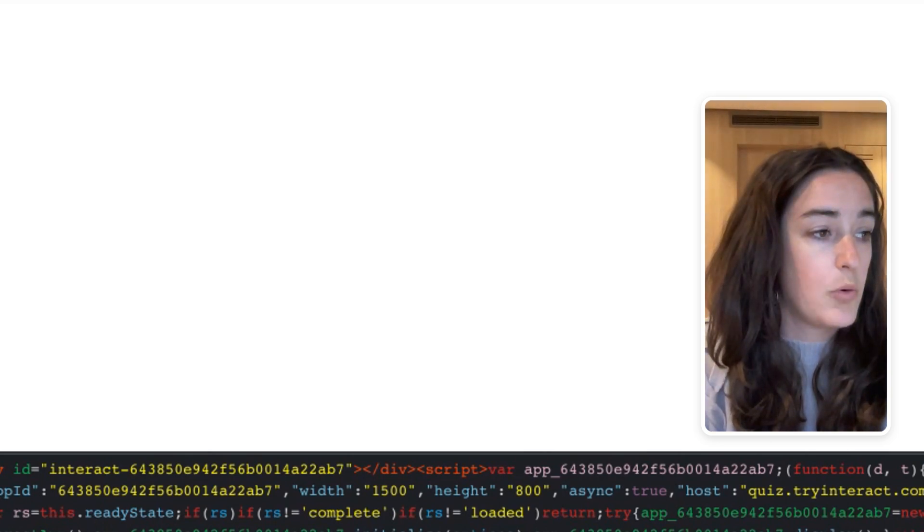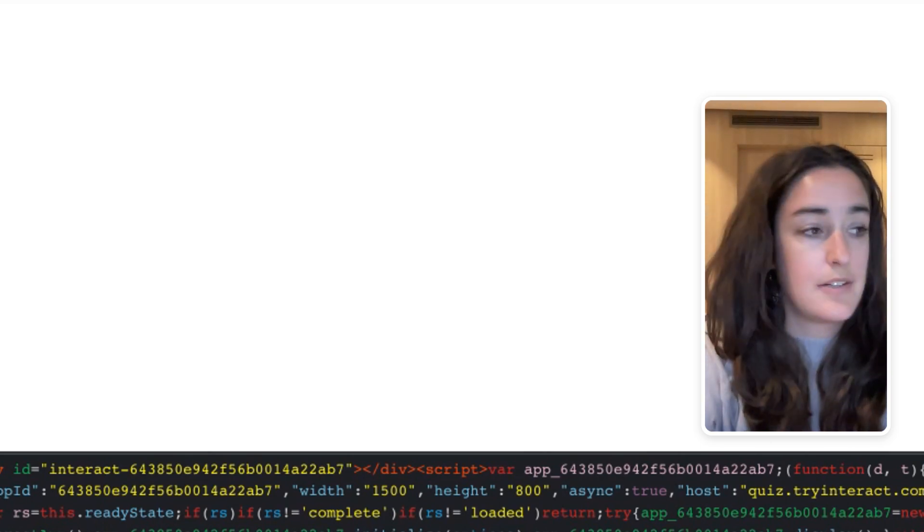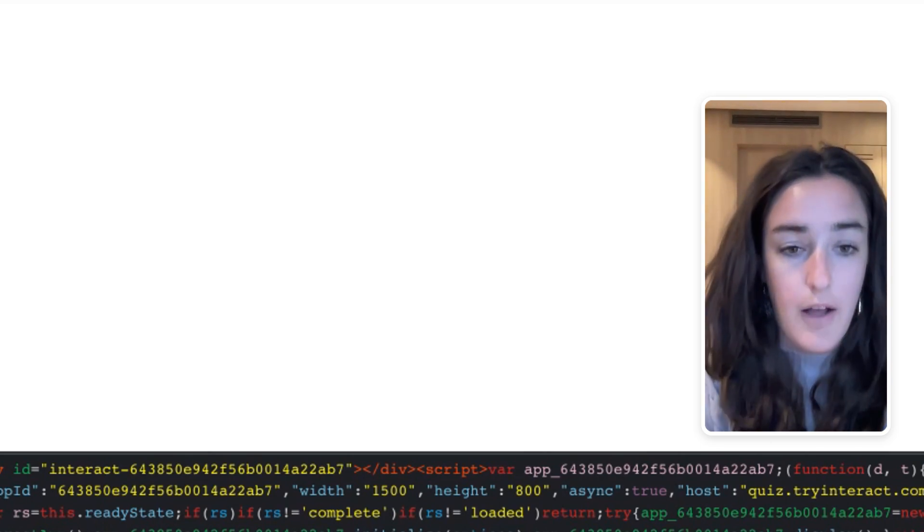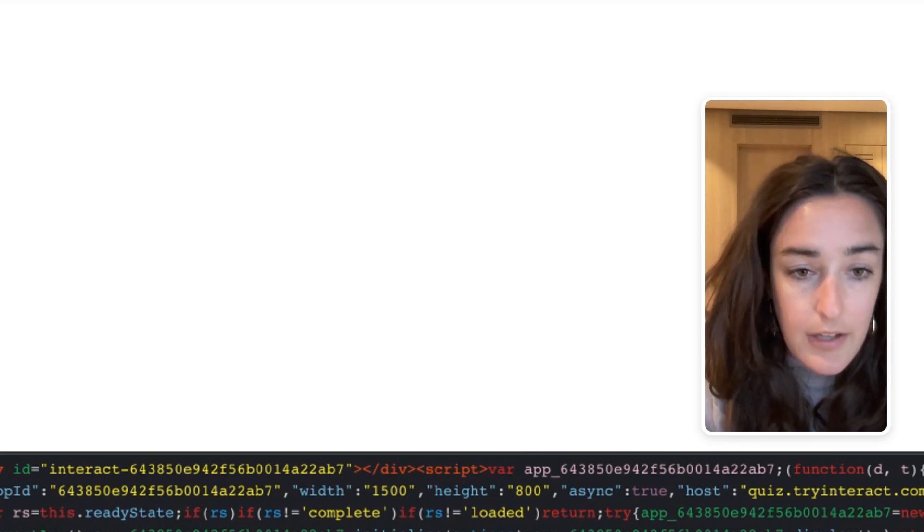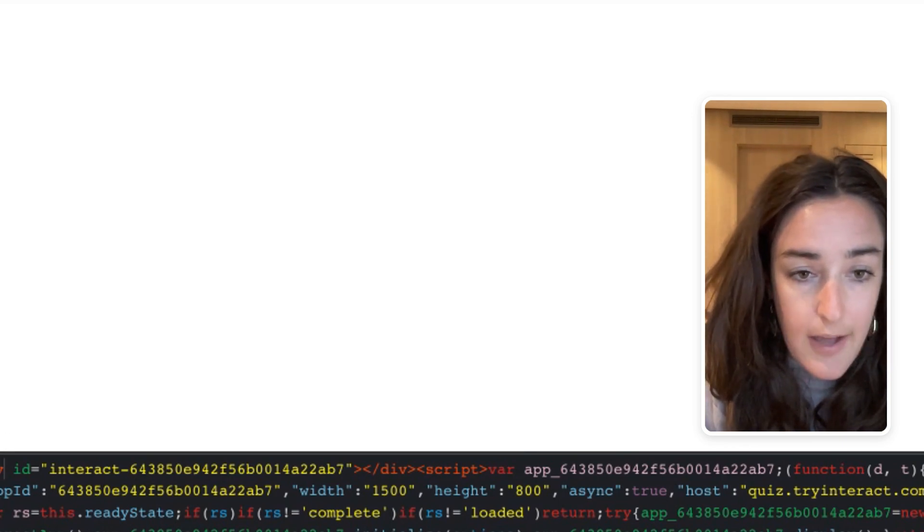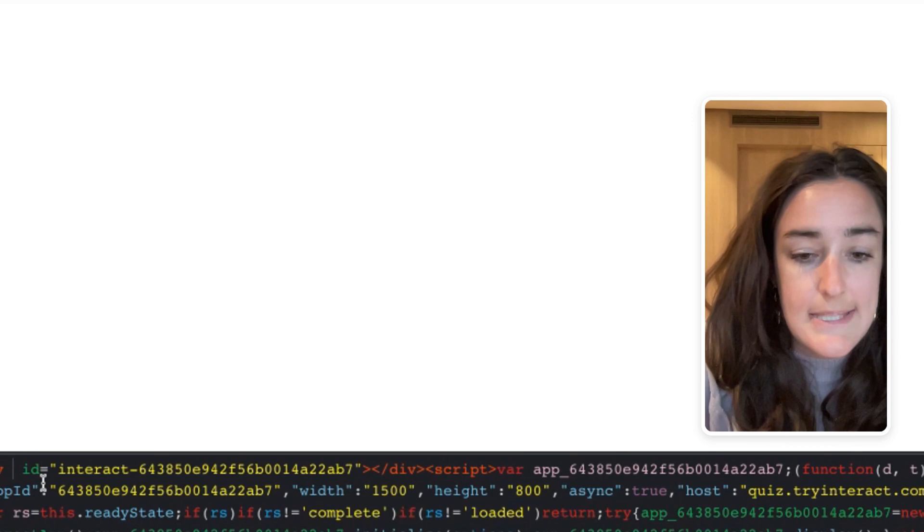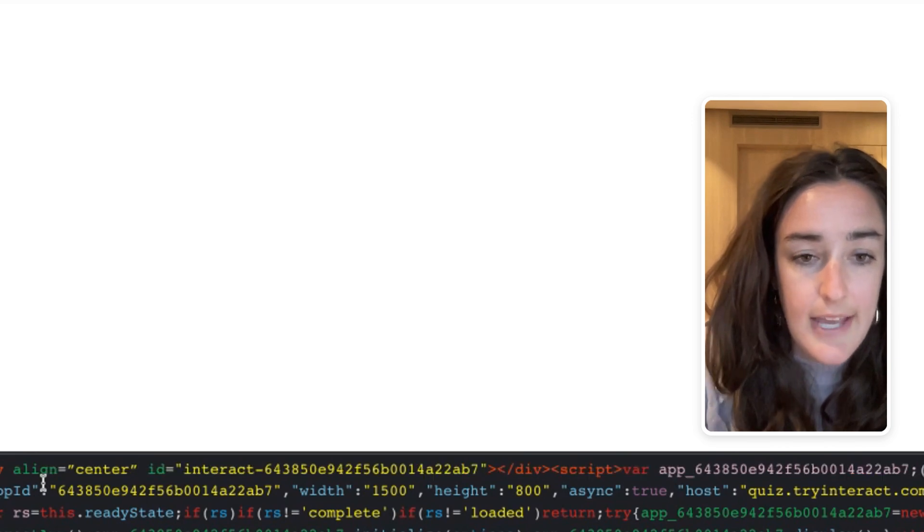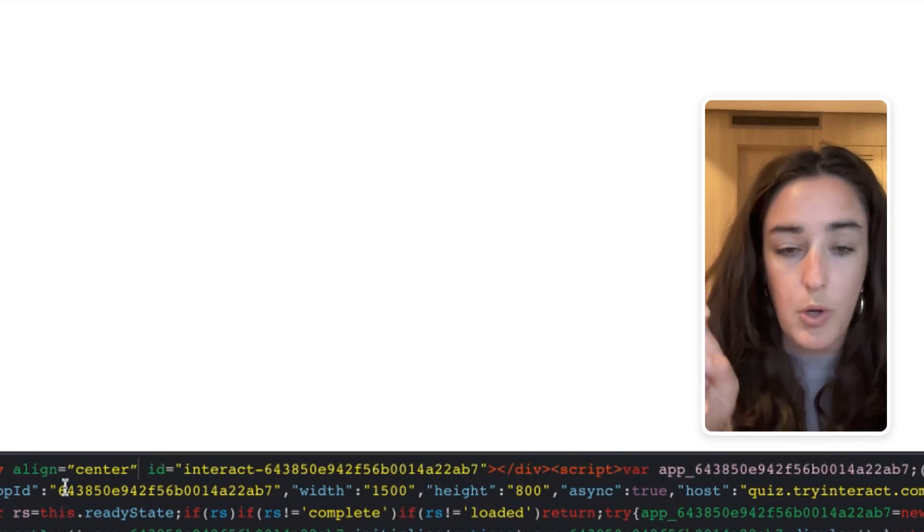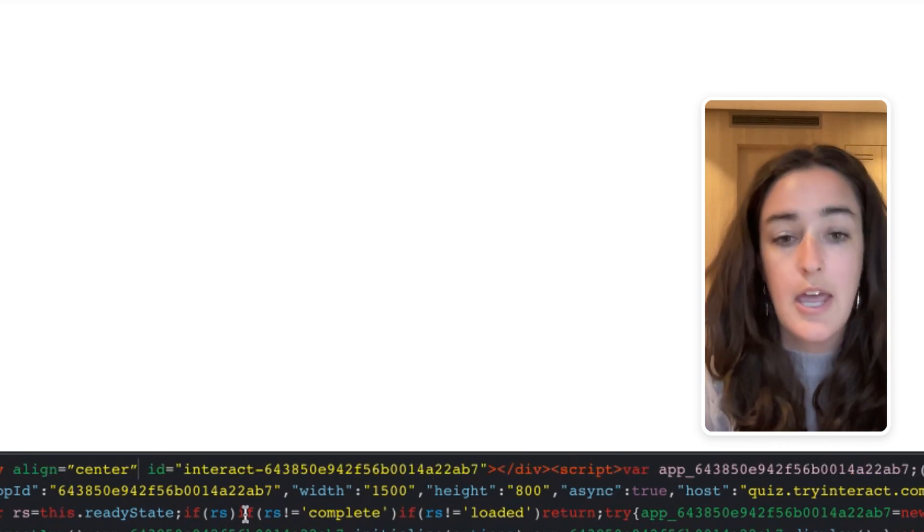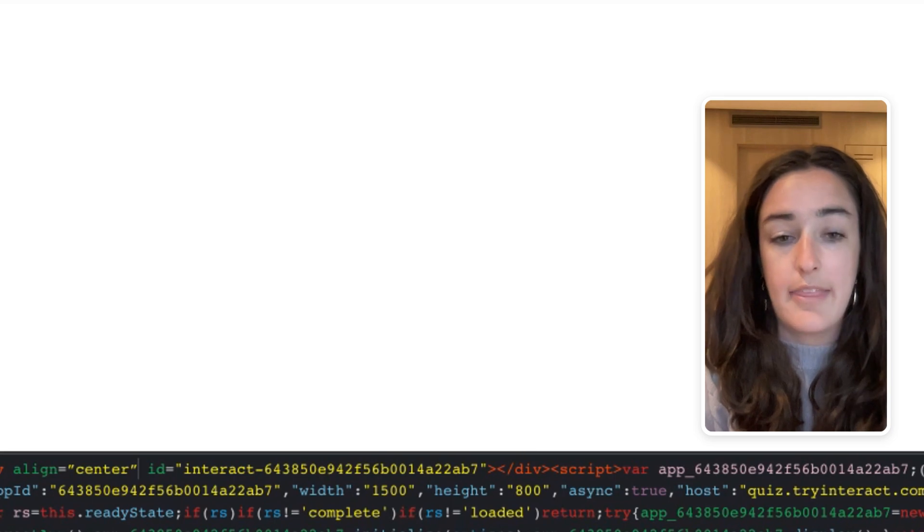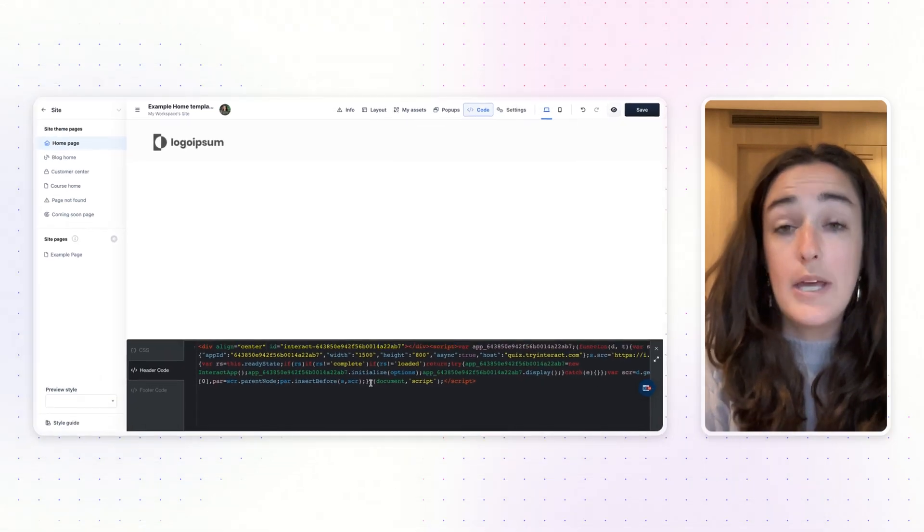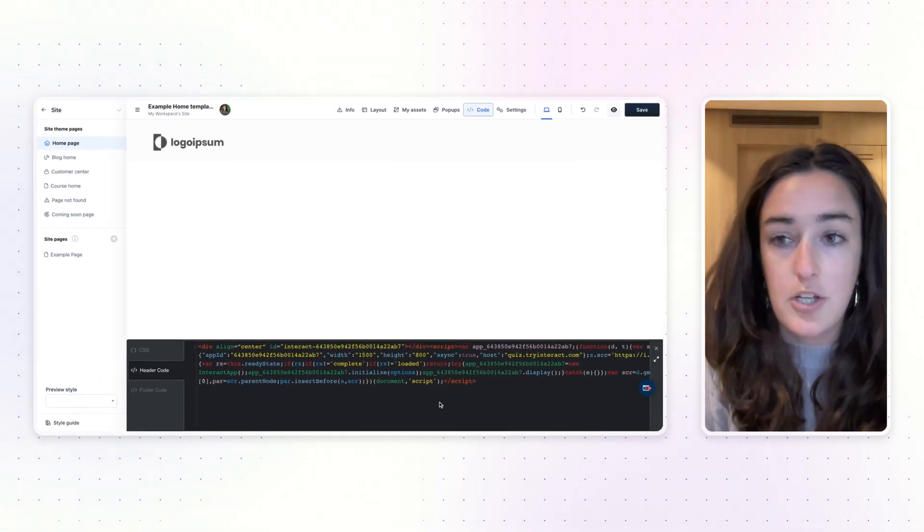Now, in order for this quiz to appear centered on the page, right here in the code where it says div, you're going to hit space and then type in align equals in quotes center. And again, this will just make sure that the quiz is centered on your landing page.